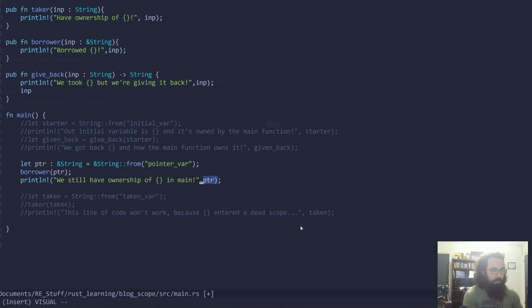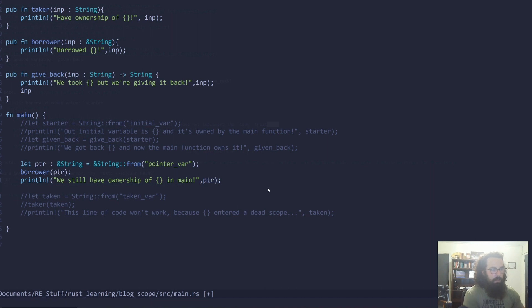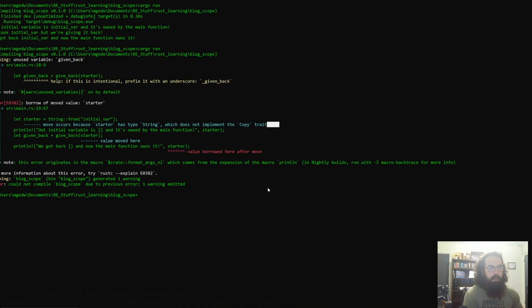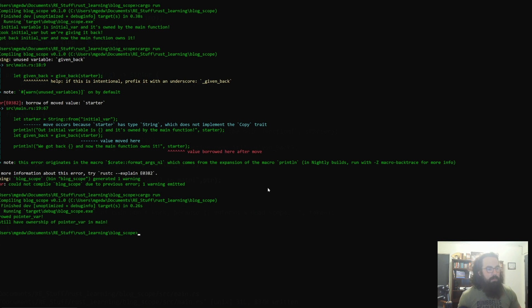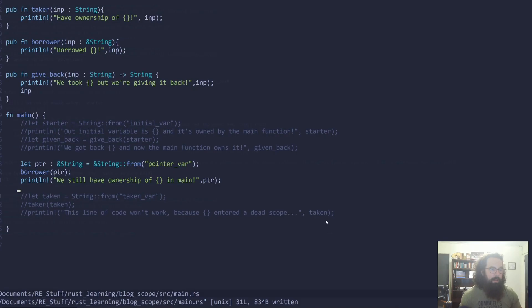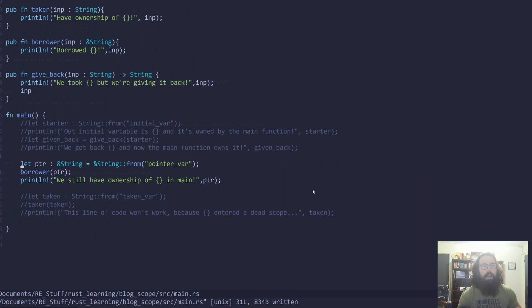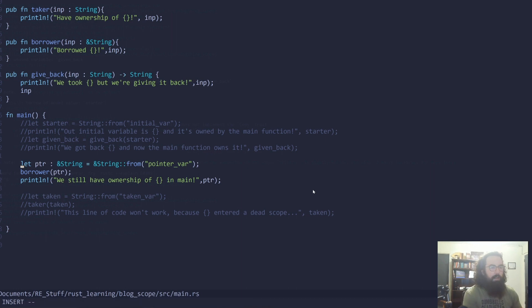But we can still access pointer right here because we passed a pointer to that variable. We did not pass the actual variable itself. So if we run this, it's going to be perfectly fine. We run this perfectly fine. Borrowed pointer_var. We still have ownership of pointer_var and main. So this is perfectly fine because we pass a pointer and not the actual variable itself.